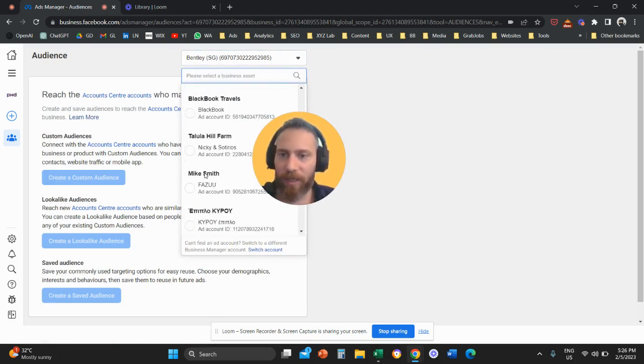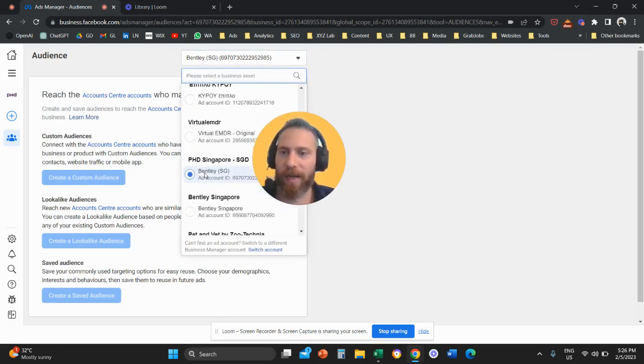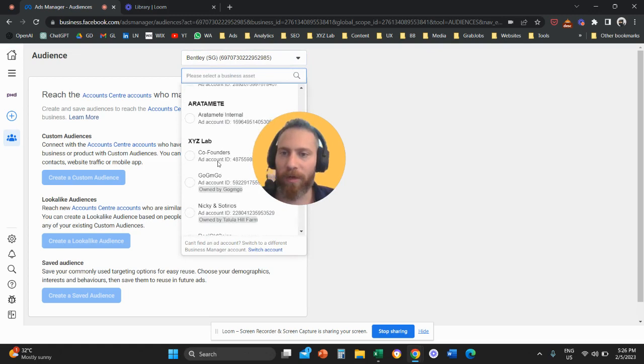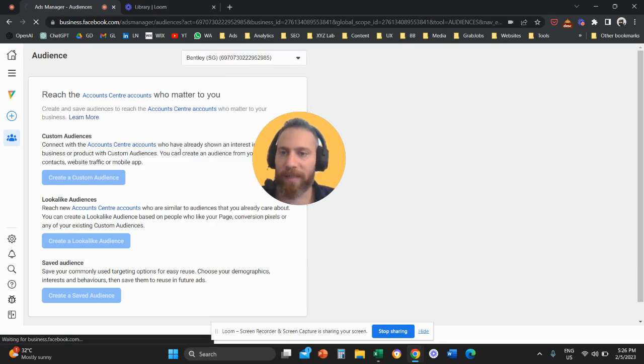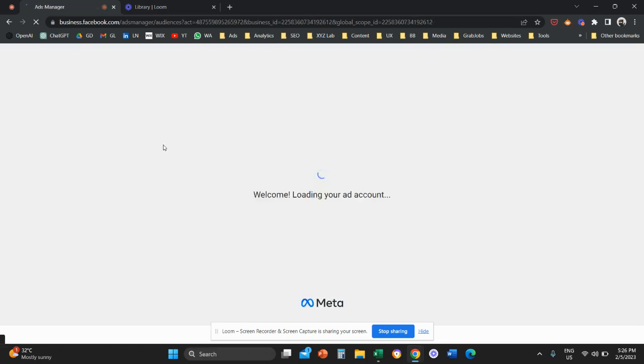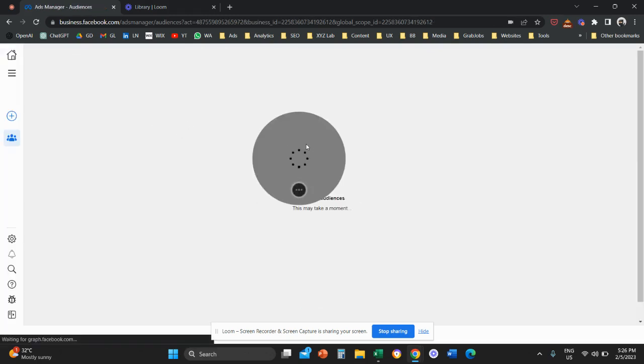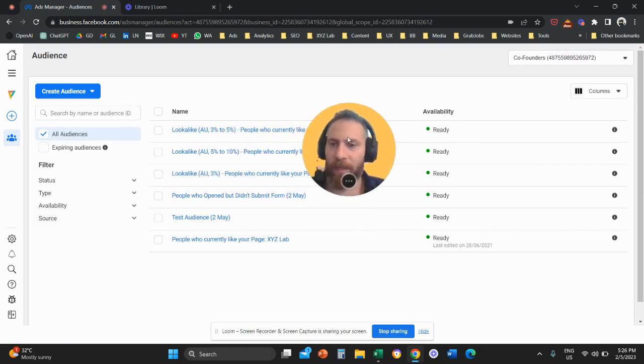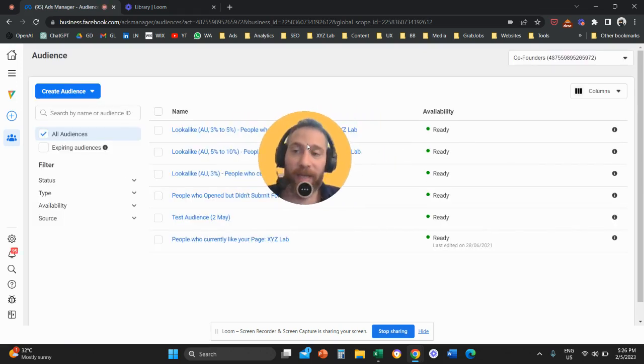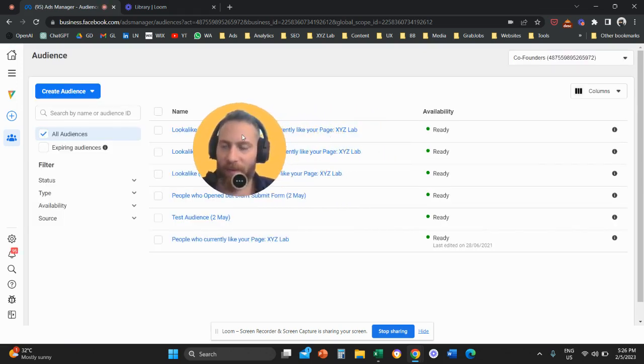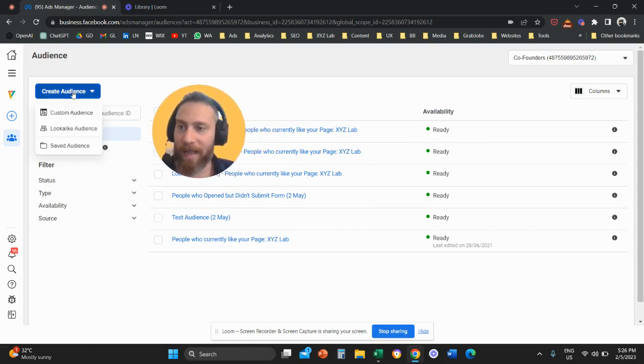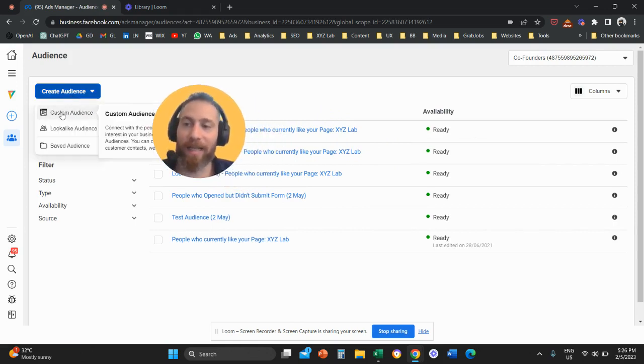So let me actually go to an account that I fully own myself to give you a better example. So here we go. So once we reach the screen, then we are going to click on create an audience. So we're going to select custom audience.